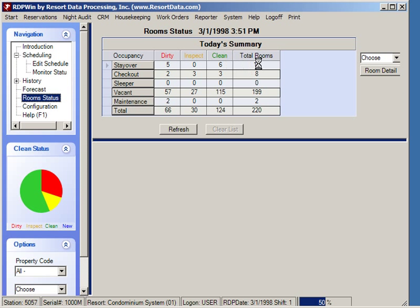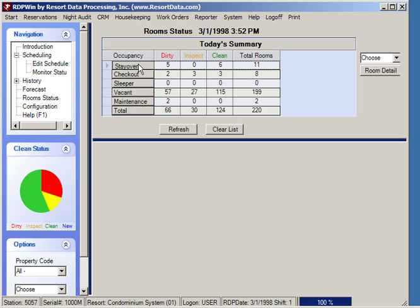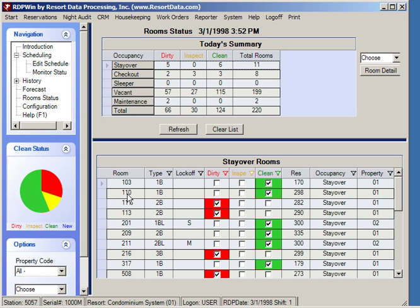For example, guests staying over: we can see five dirty rooms and six rooms have been cleaned, so there were 11 total stay-over guests today with six rooms clean and five still dirty. By clicking the stay-over button at the bottom of the screen, we see the details — for example, room 103 has a stay-over guest and is currently clean.